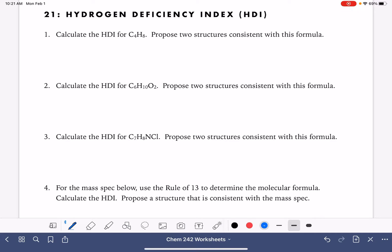Starting with problem one, we have C4H8 as our formula. The HDI is calculated by taking the number of carbon atoms times 2, which is 8, plus 2, which is 10. This is the maximum amount of hydrogen we could have in the molecule. Then we subtract the number of hydrogen that we actually have, which is 8, and divide that number by 2, which gives us an HDI of 1.